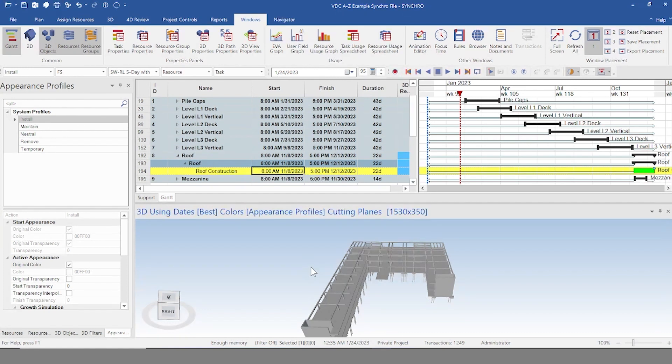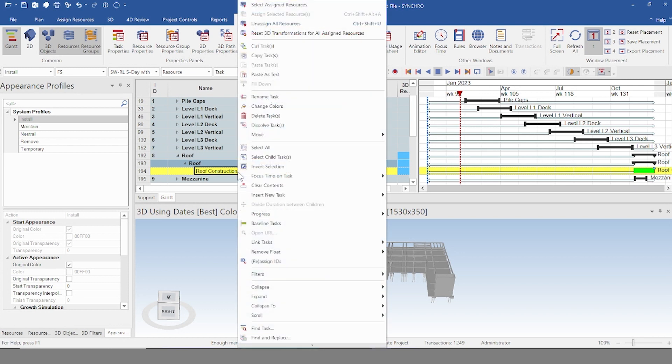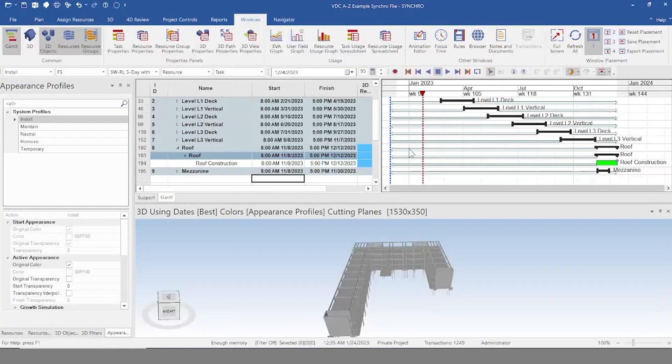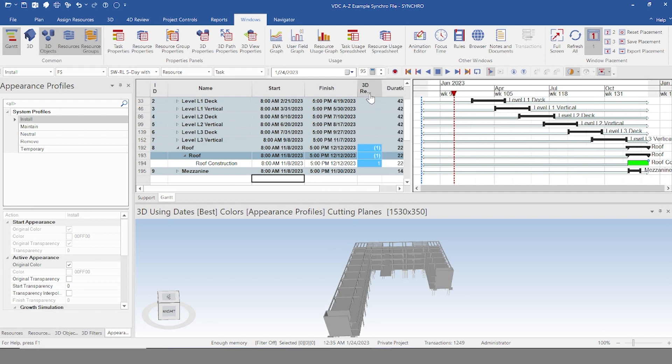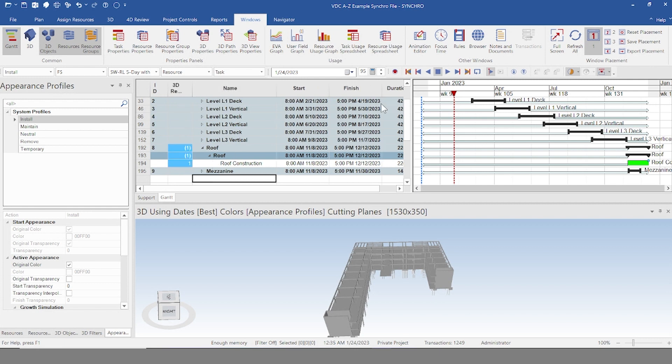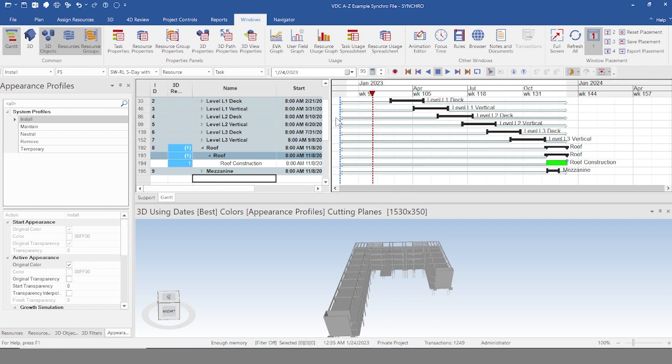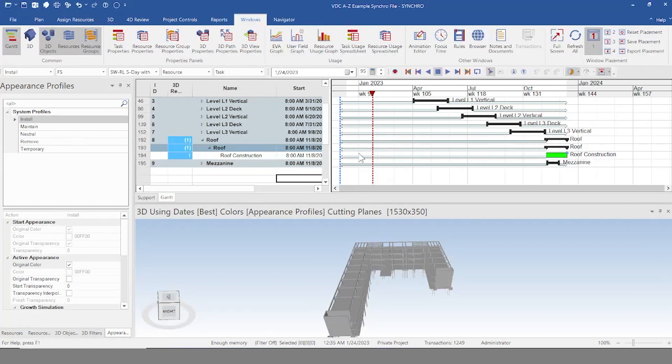If you make a mistake and you want to unassign your resources, you just right click and do unassign all resources. Something else that's helpful is that there's this column here that tells you how many items are assigned to any particular task. It's actually good to kind of move this next to here. So it makes it a little bit easier to see.